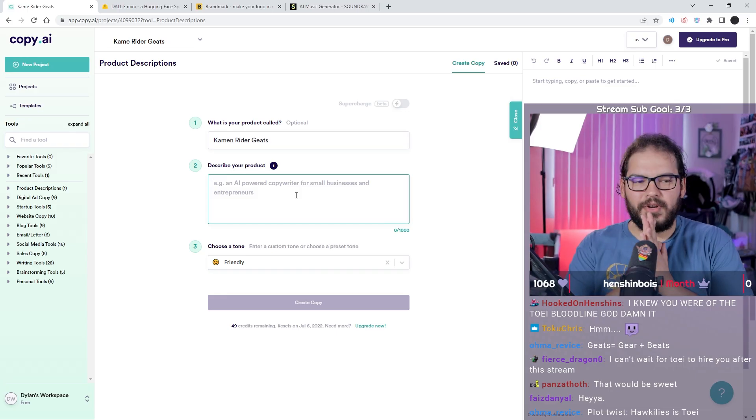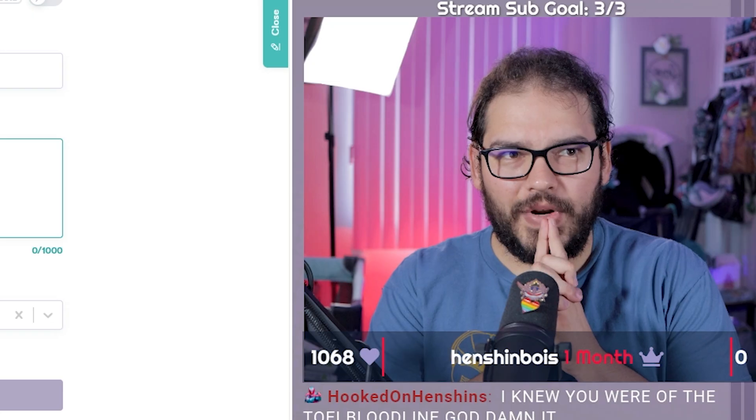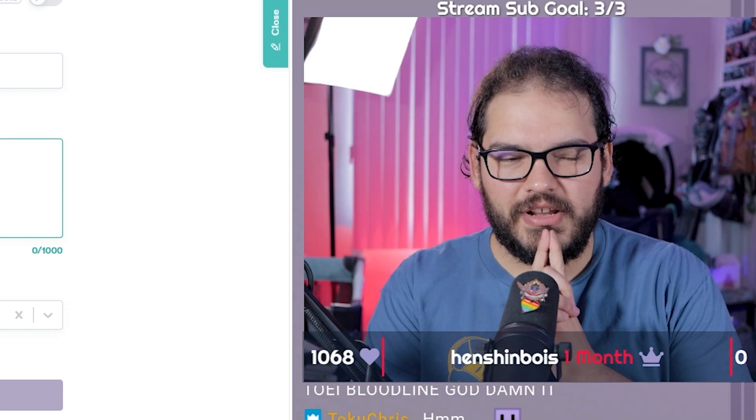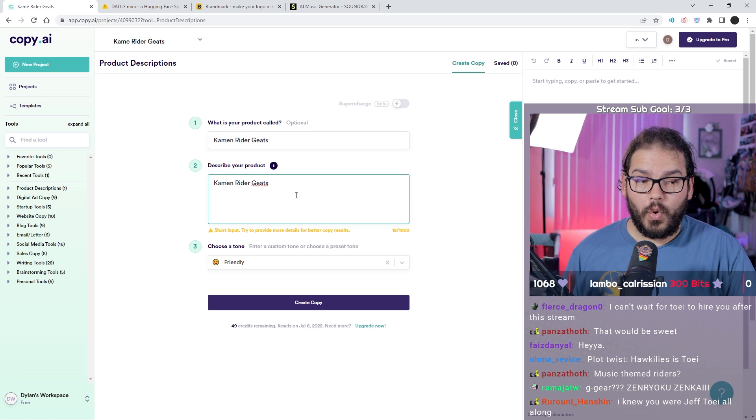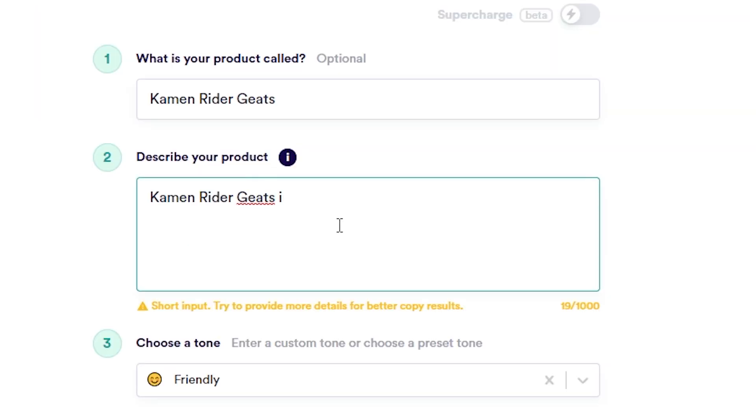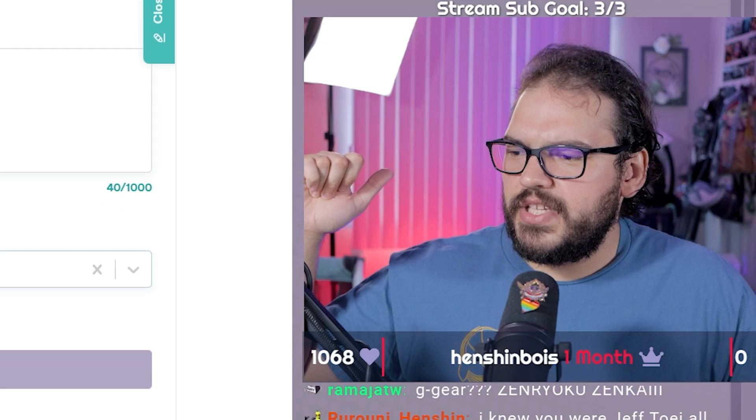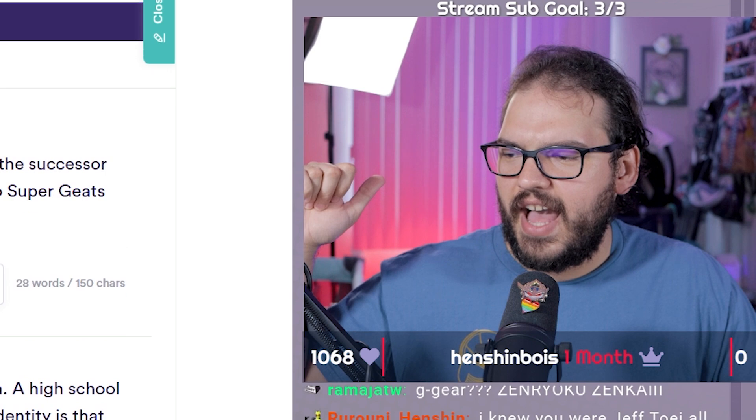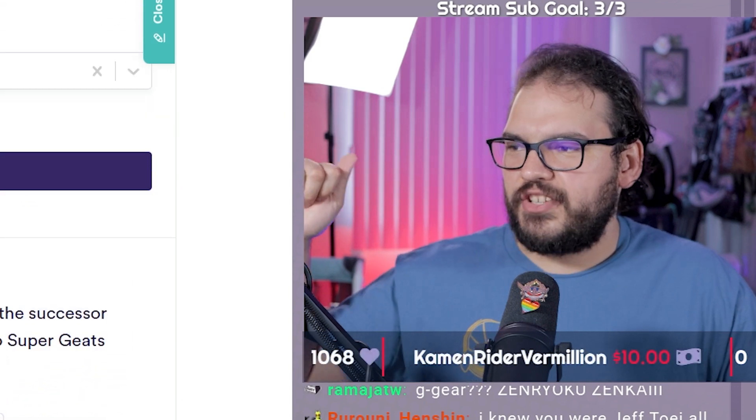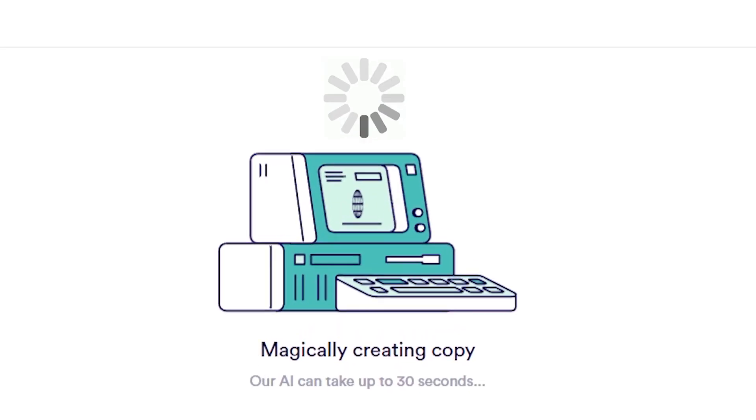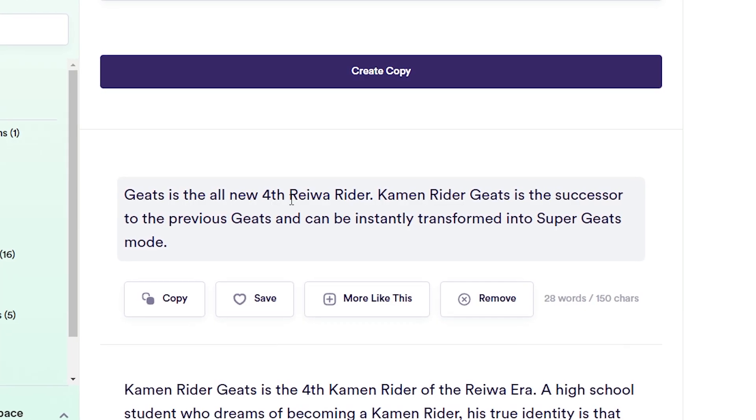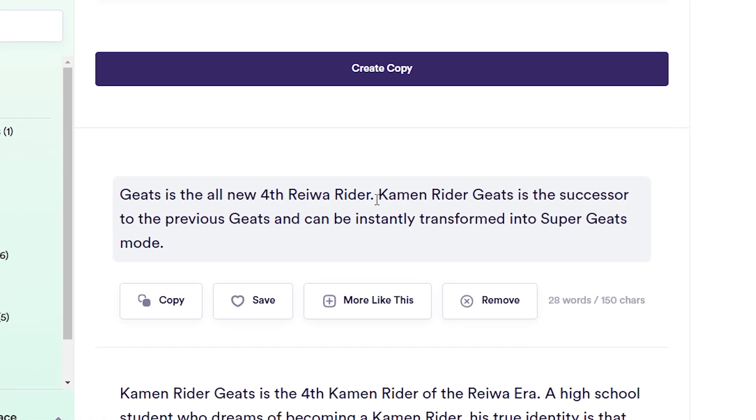Our product is called Kamen Rider Geats. Describe your product. I don't know. What we know for sure: it's the fourth Reiwa Rider. Mr. Computer AI, please magically create me some summaries.